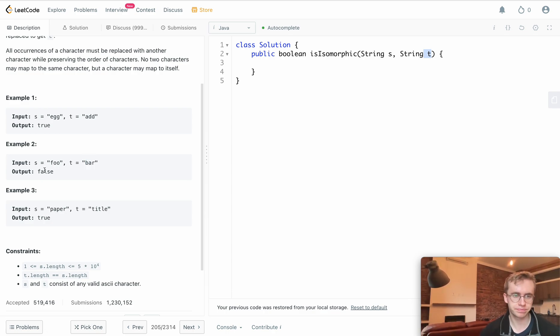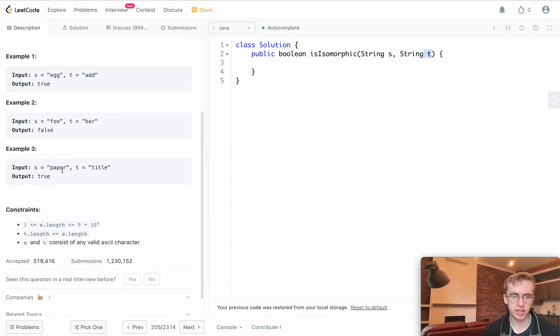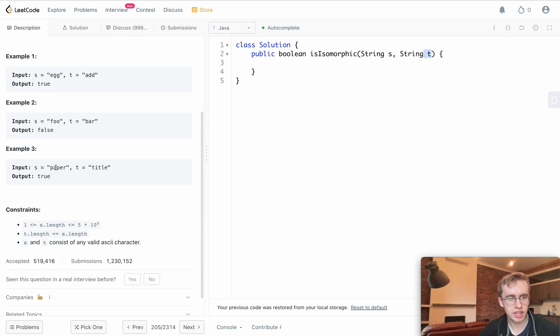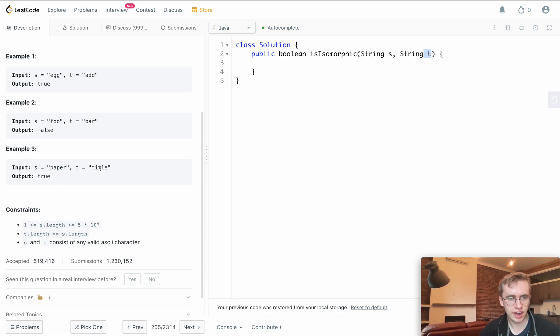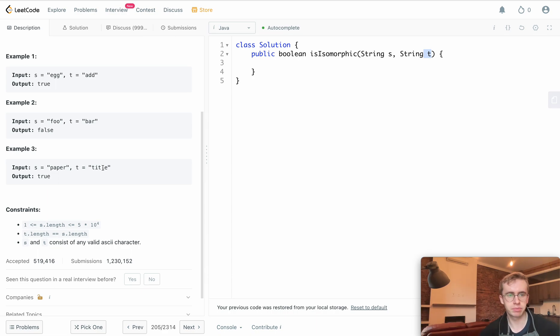If we look at 'paper' and 'title', we can make p equal to t, a equal to i. Then we look at p here, and p is already equal to t, which matches 'title'. Then e to l and r to e. It's a one-to-one mapping. Although we have p twice, they can both map to t.